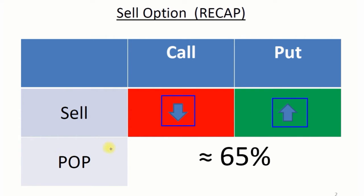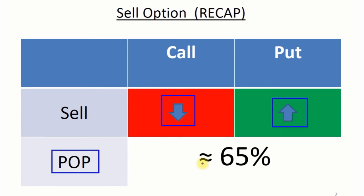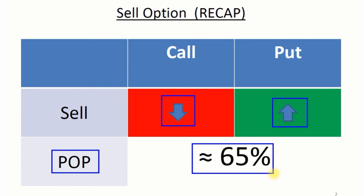In exchange for selling options, we get this much higher POP — our chance of making money on the trade. On average, when we sell options, we're going to have about a 65% chance of making money.